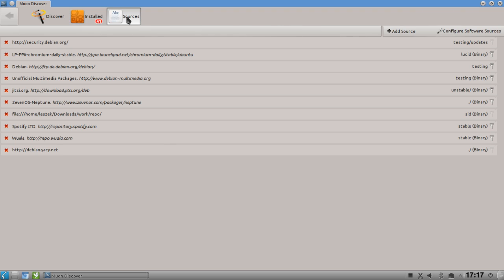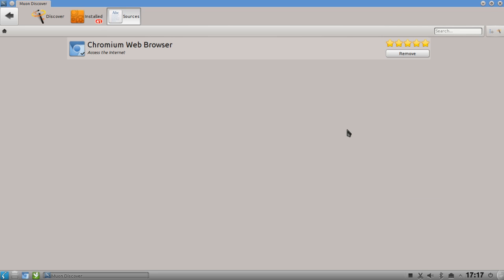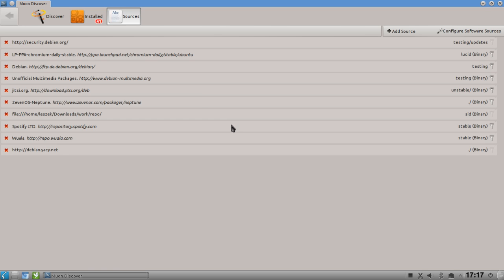One very cool feature is the sources list. If I click on Sources I get a list of all currently activated repository sources with their name and address. For example I have the Chromium PPA here - I can delete it if I don't want it anymore. I can also click a symbol to see which applications from that source are currently installed - in this case Chromium web browser.